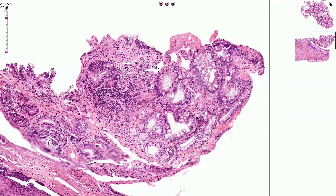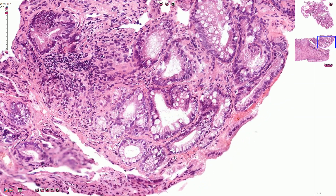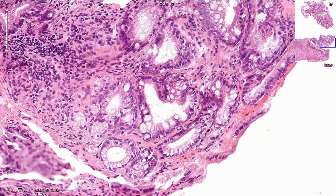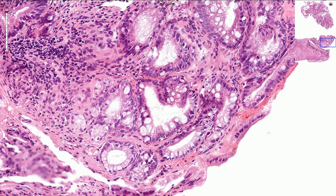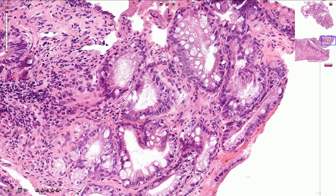In normal non-dysplastic glands, the nuclei should be basally located. We shouldn't see any hyperchromasia of the nuclei, even though reactive changes can be present. Prominent nucleoli can be found in cases of reactive changes.